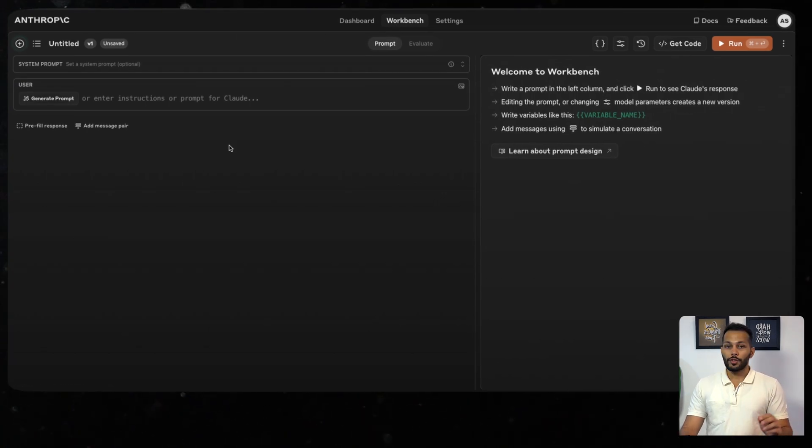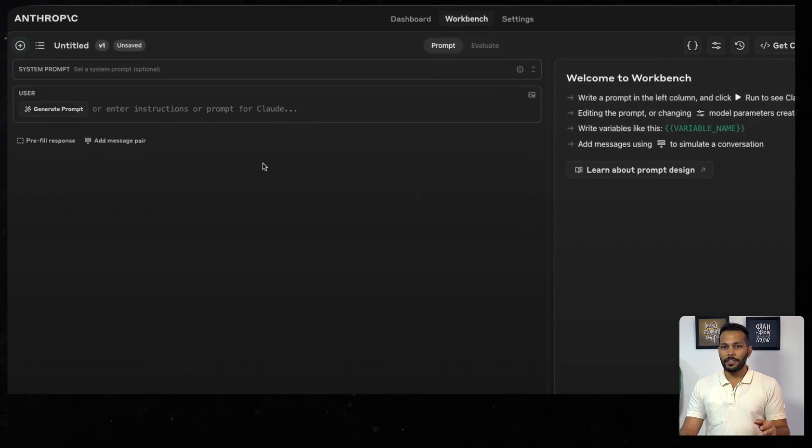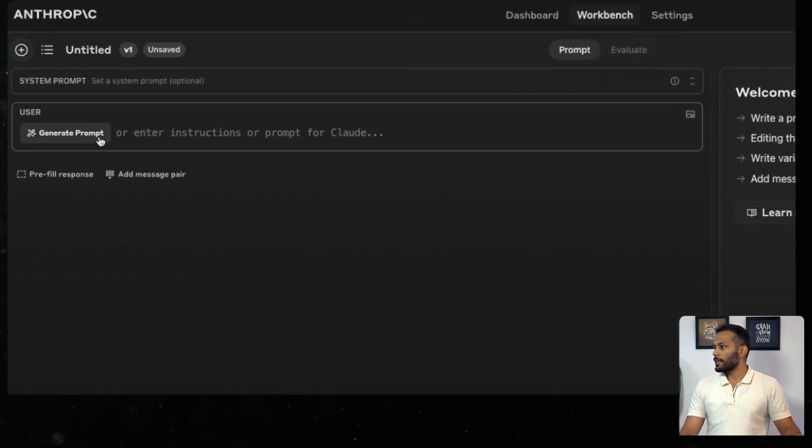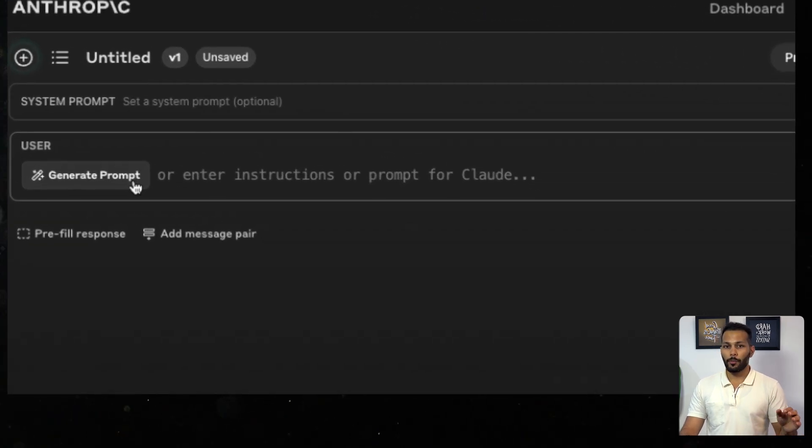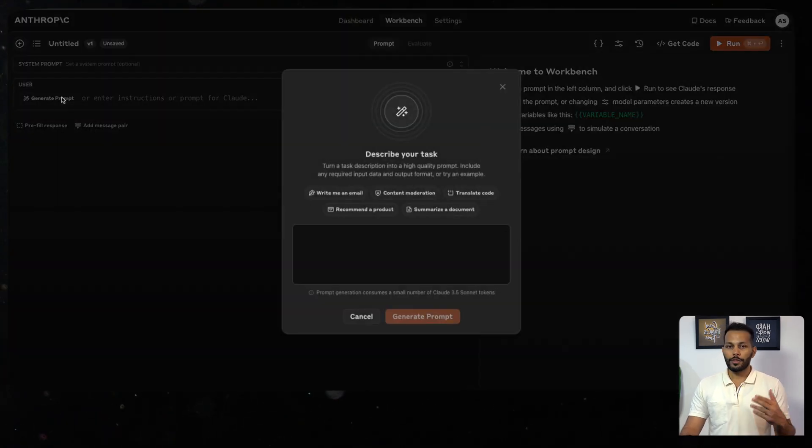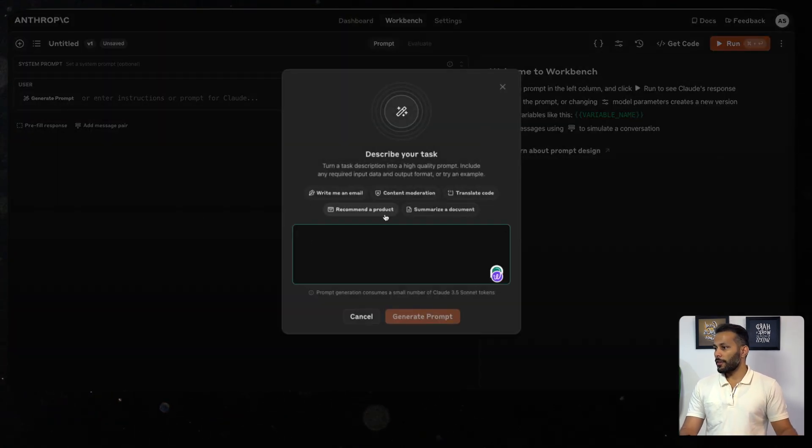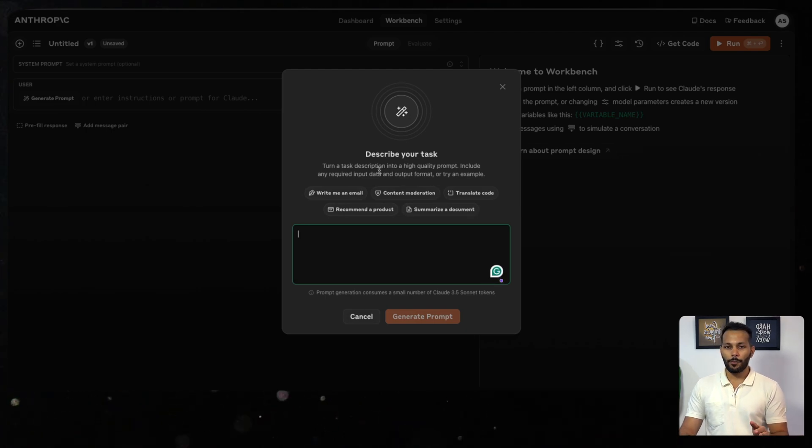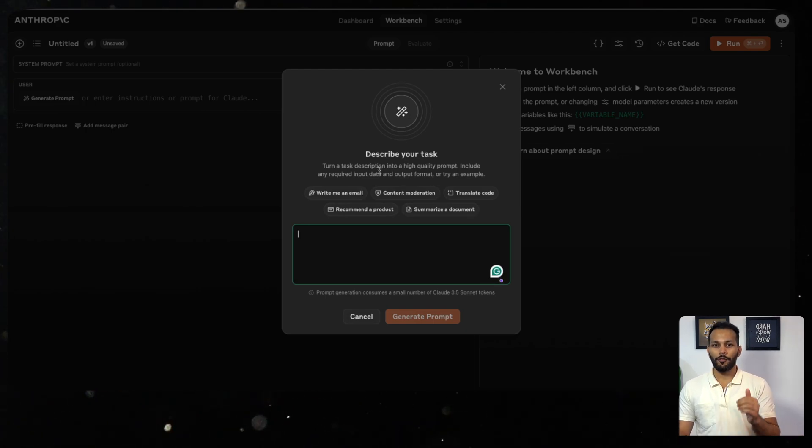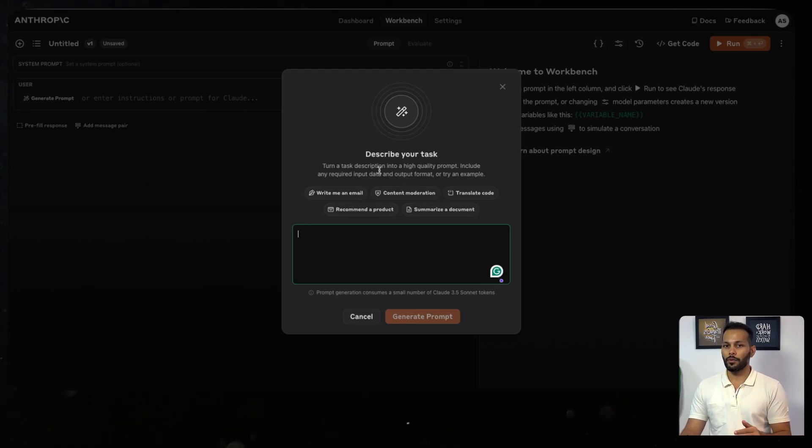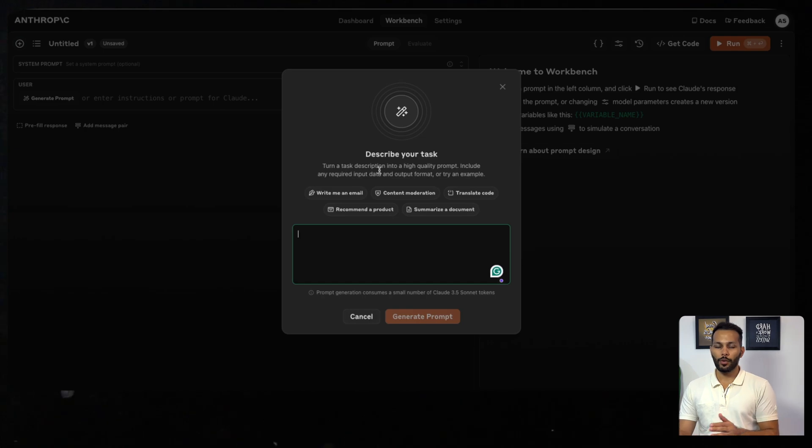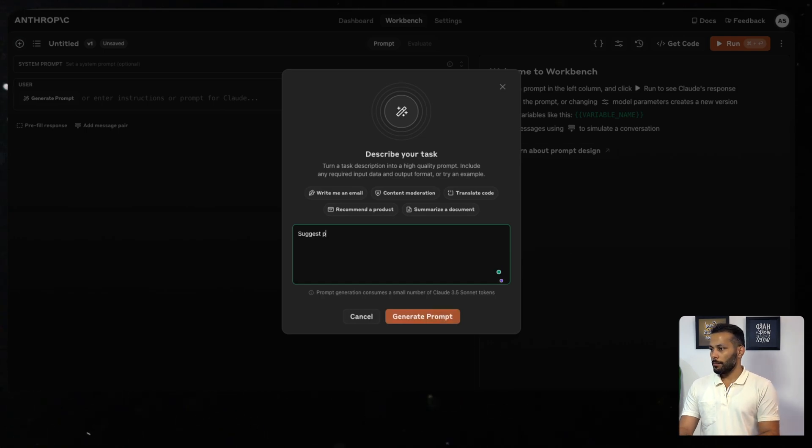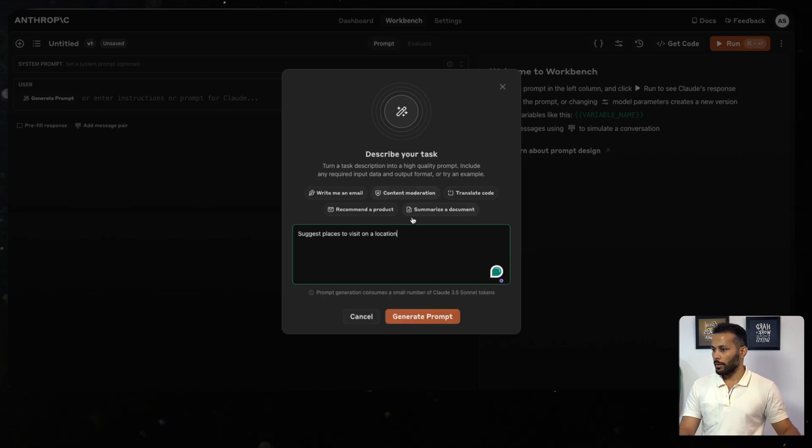On this Workbench interface, you'll see there's this Generate Prompt button. Once you click on this, you'll see this interface where you'll have some suggestions. For the purpose of this demo, let's say I first want to try out for an LLM to suggest me places to visit on a certain location. Suggest places to visit on a location, and we click on Generate Prompt.